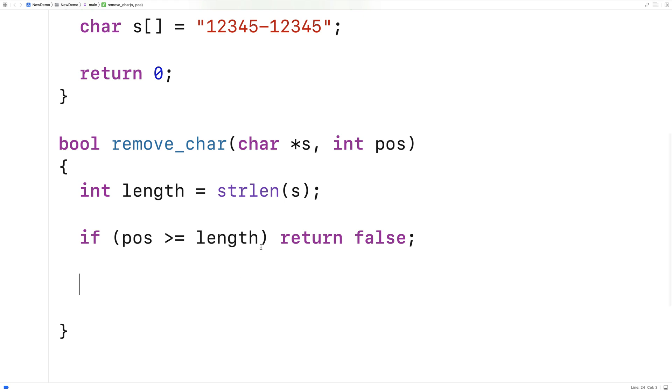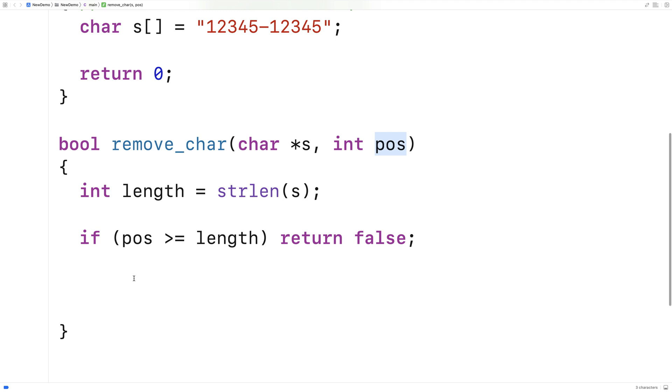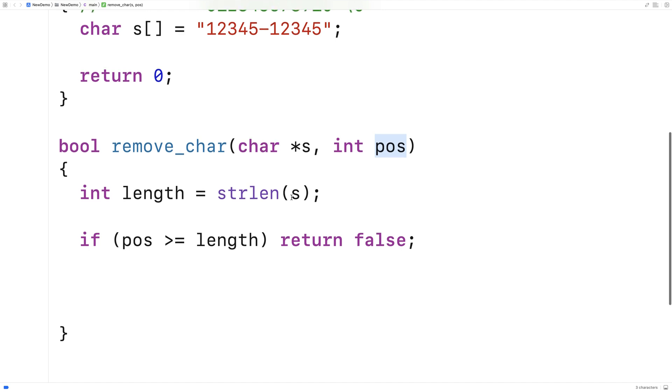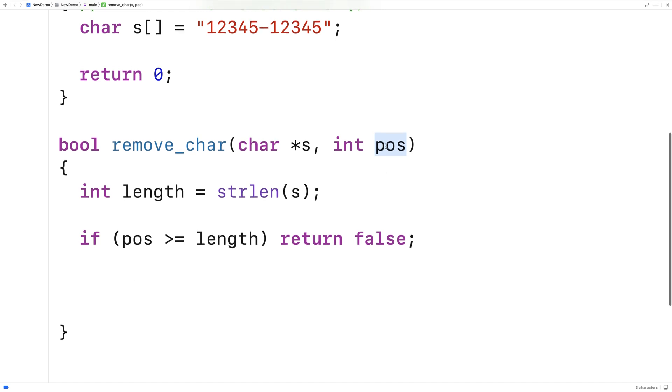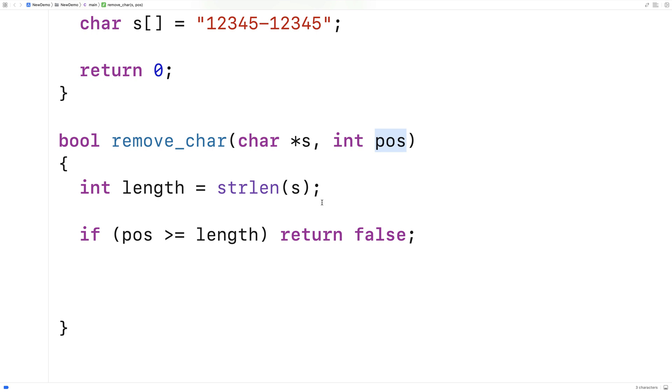Next we're going to take the character at the position we're given here and we're going to replace it with the character 1 over and we'll do that for all the remaining characters in the string essentially shifting the characters up by 1 from this position onwards.